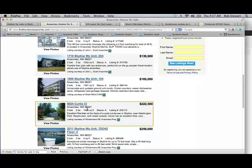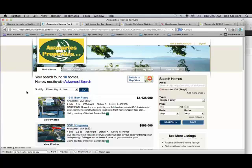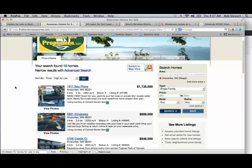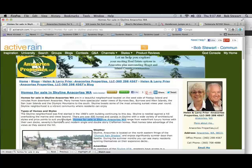They could have also sorted from high to low on price. But overall they do a good job of landing you on just those homes in the Skyline area of Anacortes. So that's their second usage of the keyword phrase.